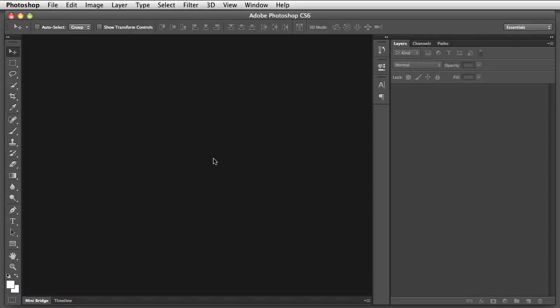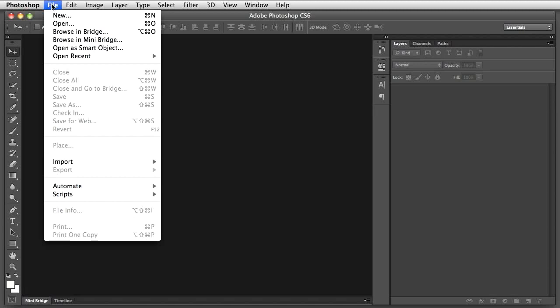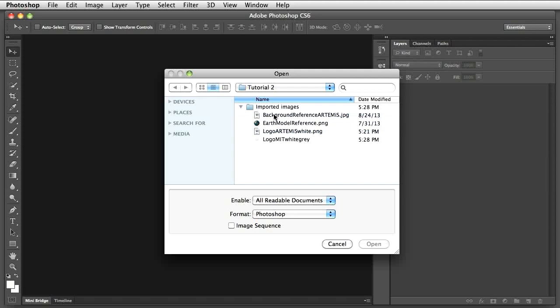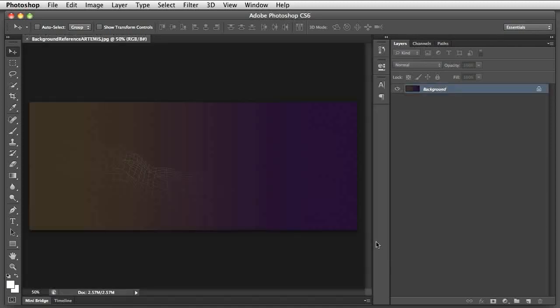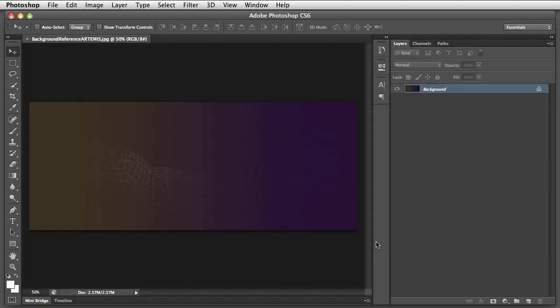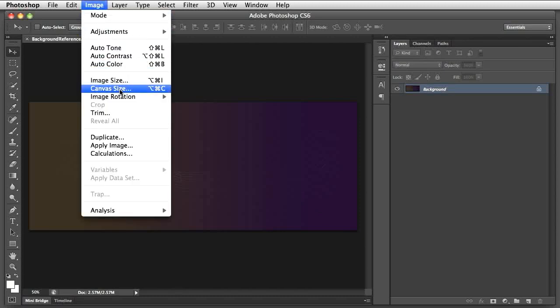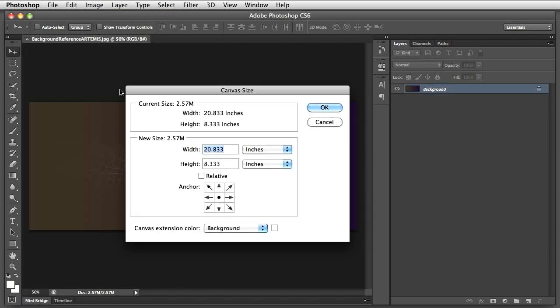First, let's create the background image. In Photoshop, go to File, Open. Here is the image we want to use for the background of the geography game. To change the size while preserving the background graphic design, we shall change the canvas. Go to Image, Canvas Size.